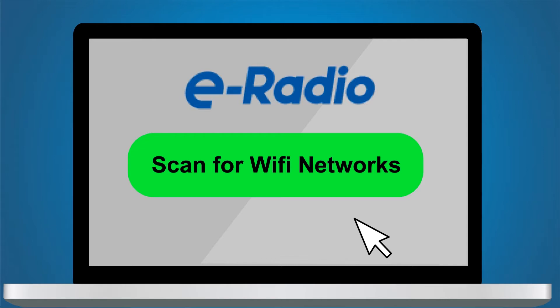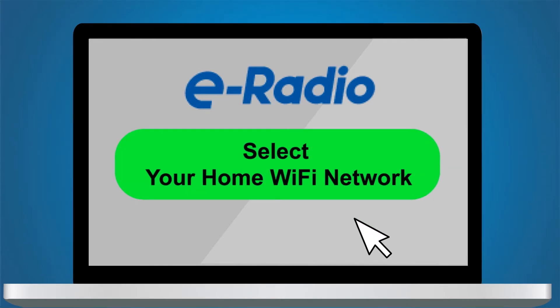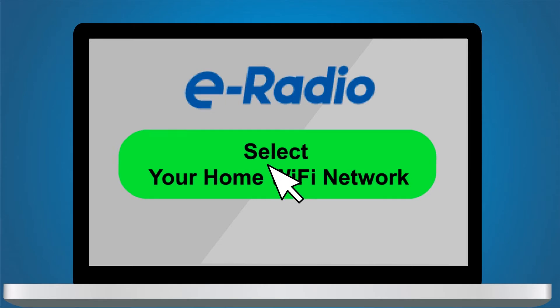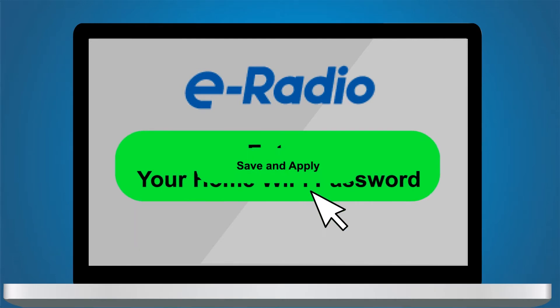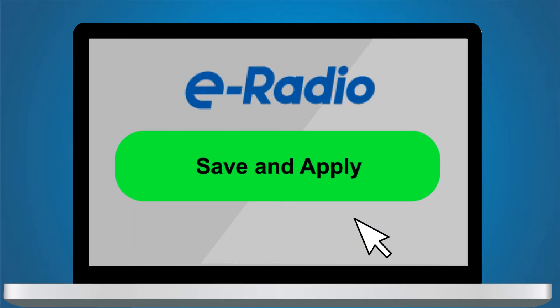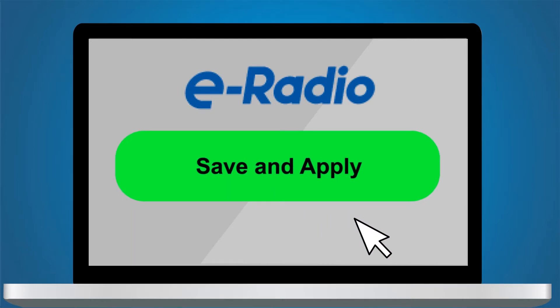Click Scan for Wi-Fi Networks then select your home network. If your Wi-Fi network is protected, you have to enter your password two times then click Next. On the following page, click Save and Apply.